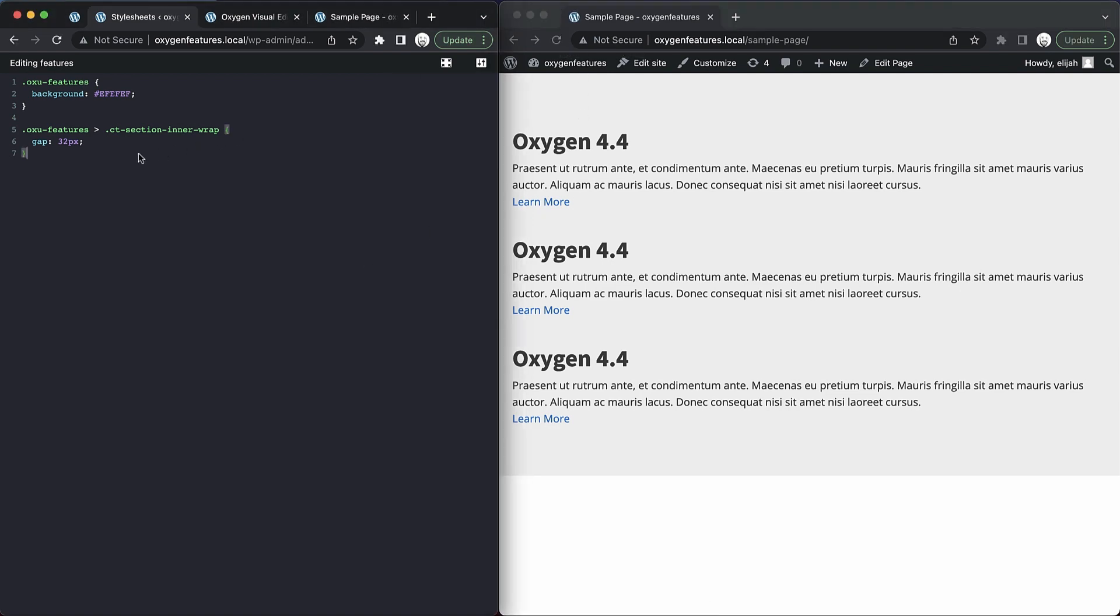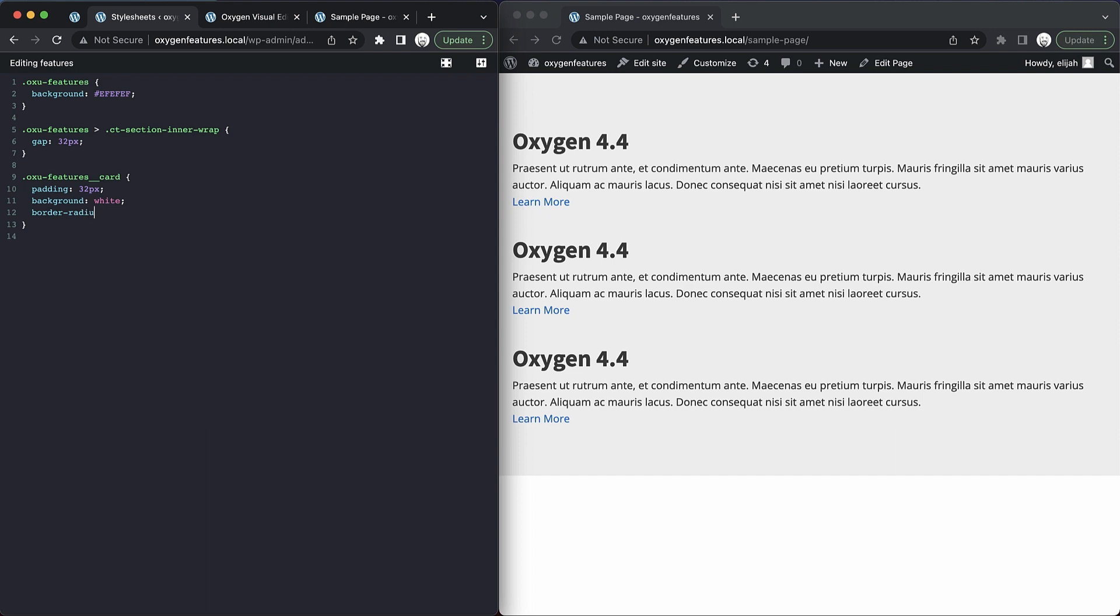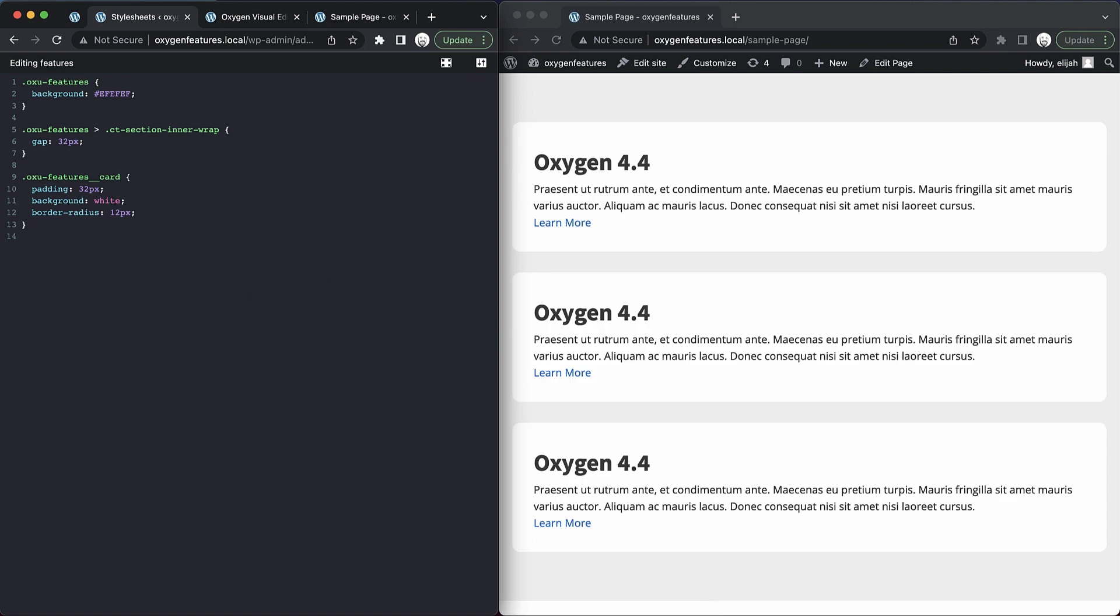Now we can go over here and start making some more changes. So we'll just do like 'oxu-features__card.' And we'll add some styles here. So we'll do 'padding: 32 pixels, background: white,' and 'border-radius: 12 pixels.' Now if we save, you're going to see the right hand browser window automatically refresh, which shows us our changes.